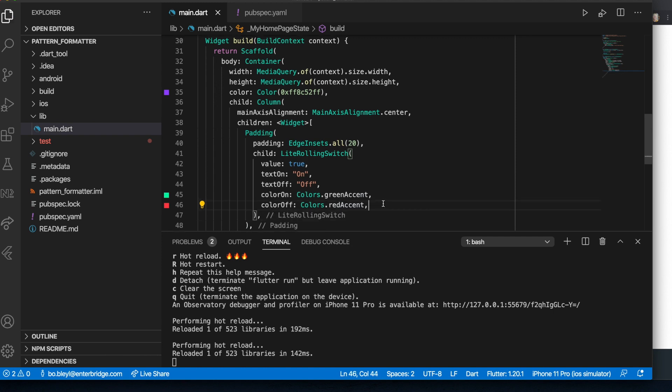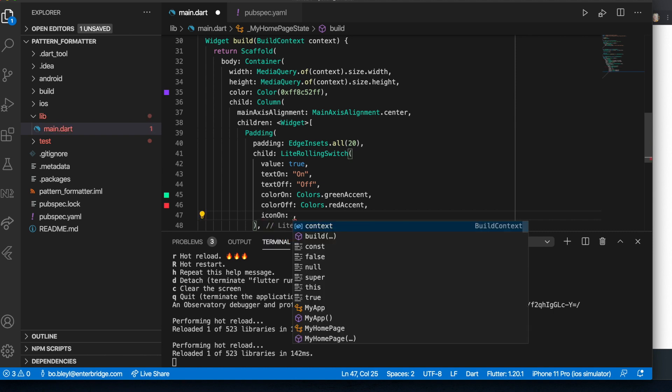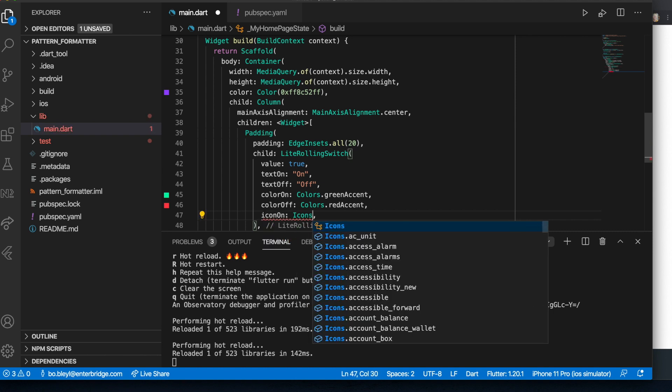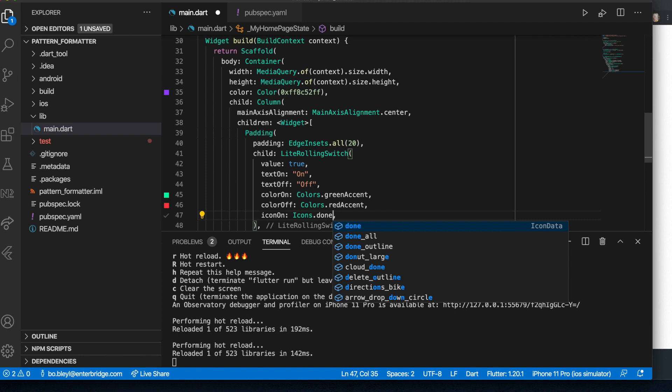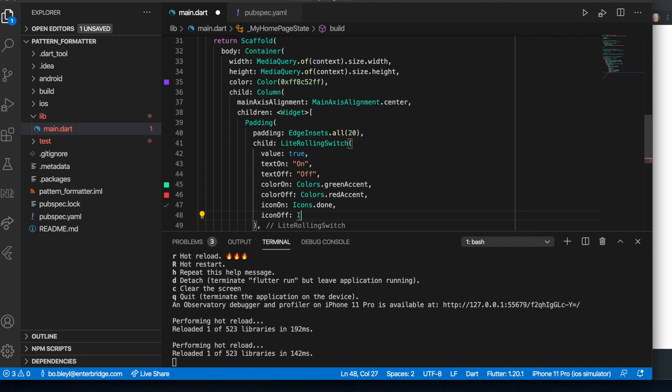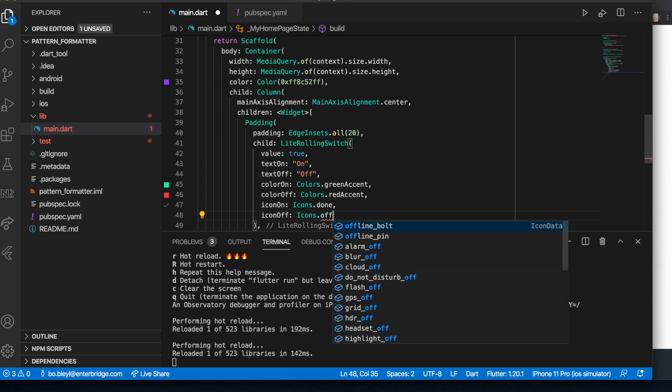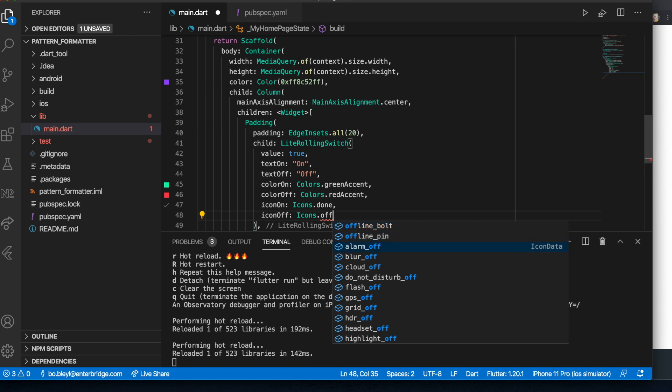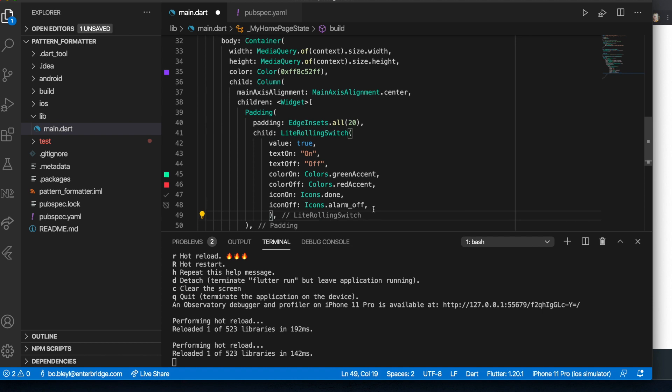And there's just a couple of other things we want to add in here. Icon on. And we can say icons.done. That'll give us the check. Icon off. We'll say icons. Is there an... Let's see. Okay, I think that's fine. We'll use the alarm off for this example.